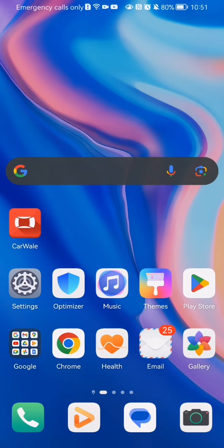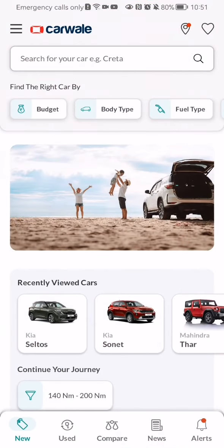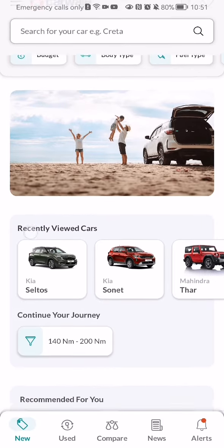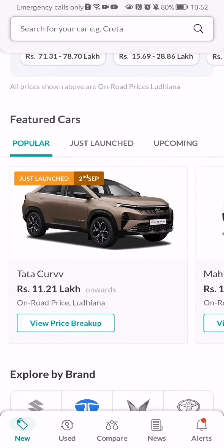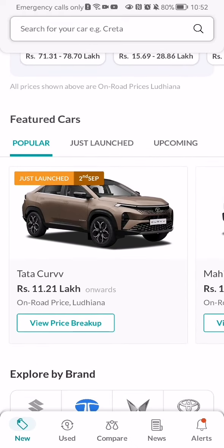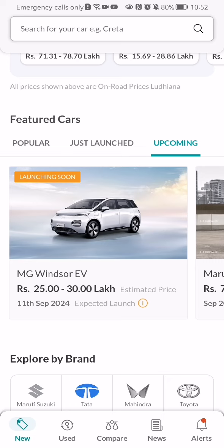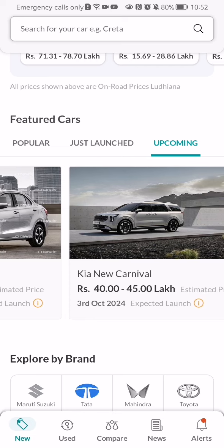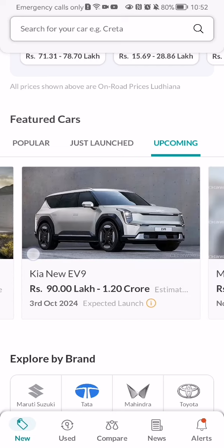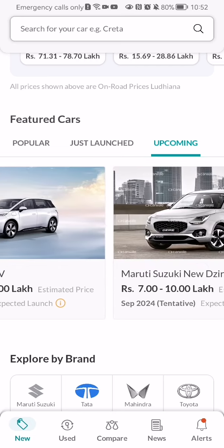The first thing you need to do is enter the app. Once you're in the homepage, one of the places where you can see upcoming cars is right there. You can scroll down a little bit and you'll see the upcoming section. Press on it and here you can see the cars that are going to be launching soon or appearing very soon.